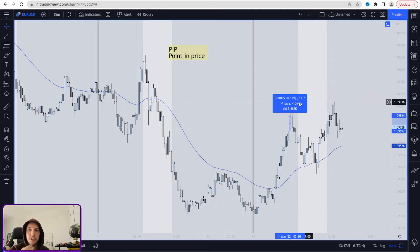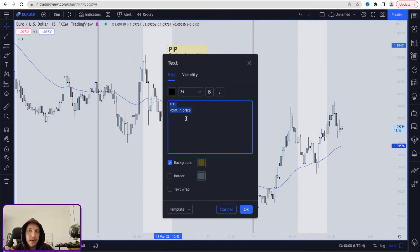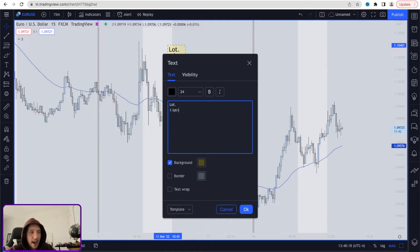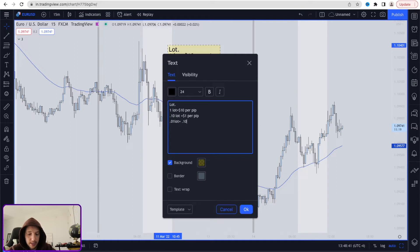That's important because that's going to be the measurement we use to identify what lot size we should be putting in. So how do you measure lot size? For every one lot, the average is going to be ten dollars per pip. For every 0.10 lots, the average price is going to be one dollar per pip — meaning every single time the market moves one pip, it's worth one dollar. And for a 0.01 lot size, that's going to equal about ten cents per pip.